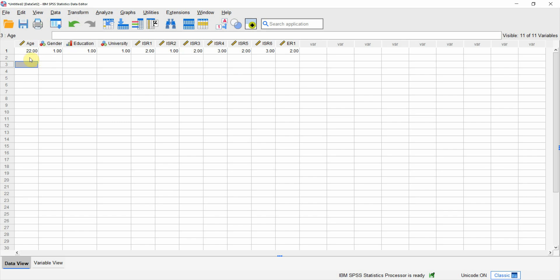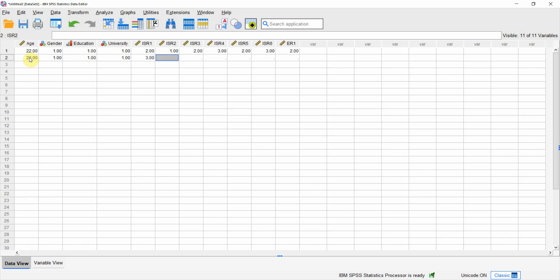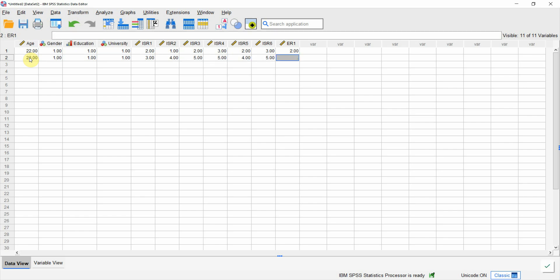I've got the second questionnaire: the age is 23, gender is 1, education 1, university 1, and the respondent chose 3 for the first question, 4 for the second, 5 for the third, and so on for the remaining responses.